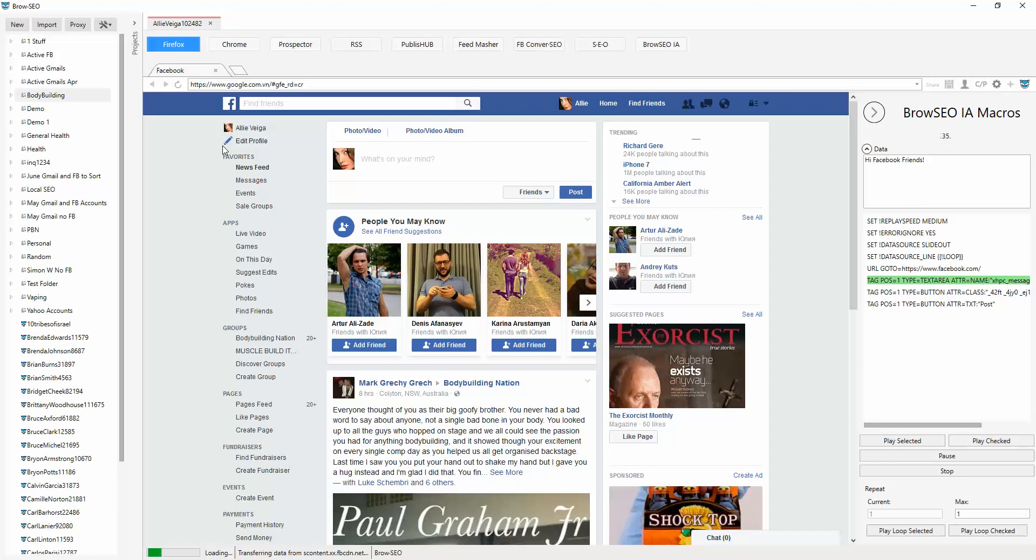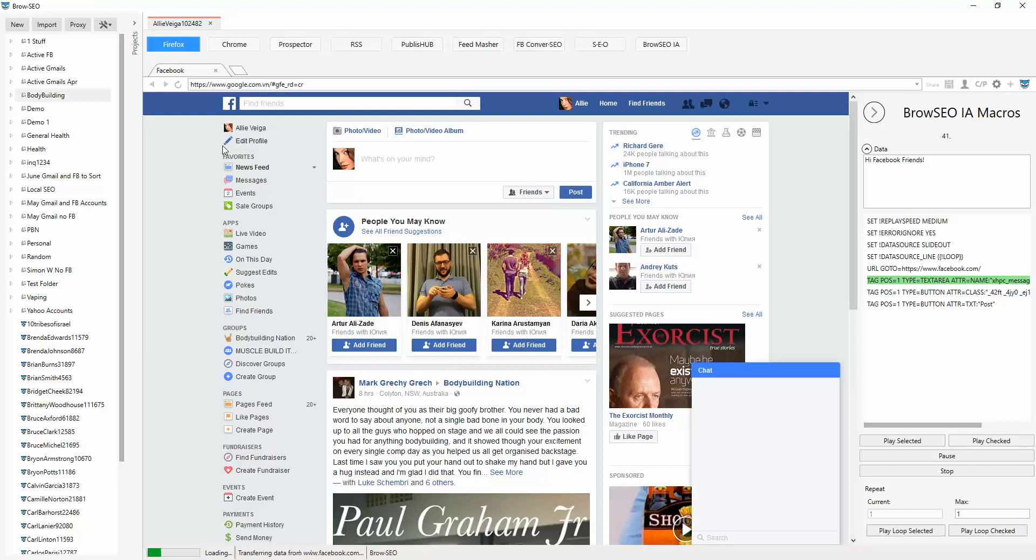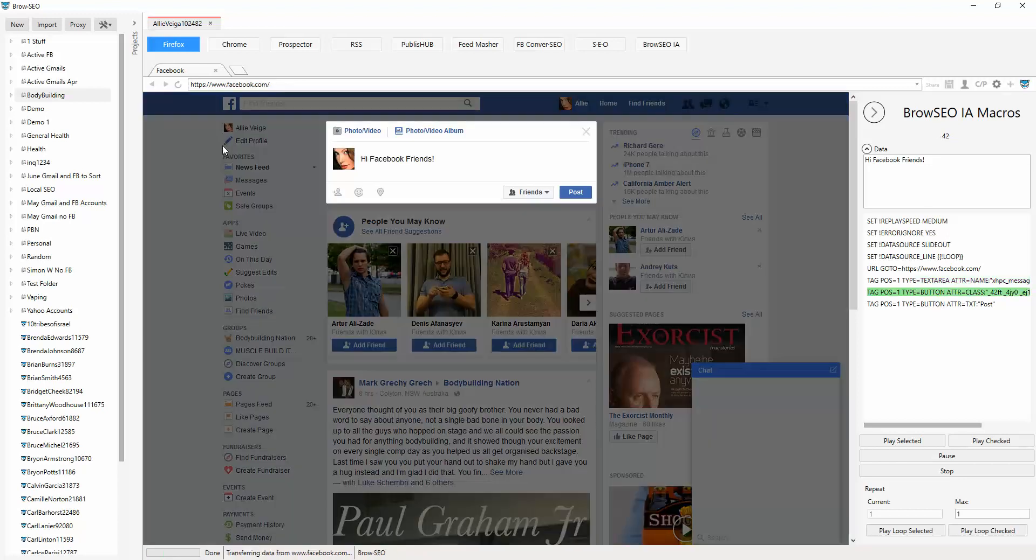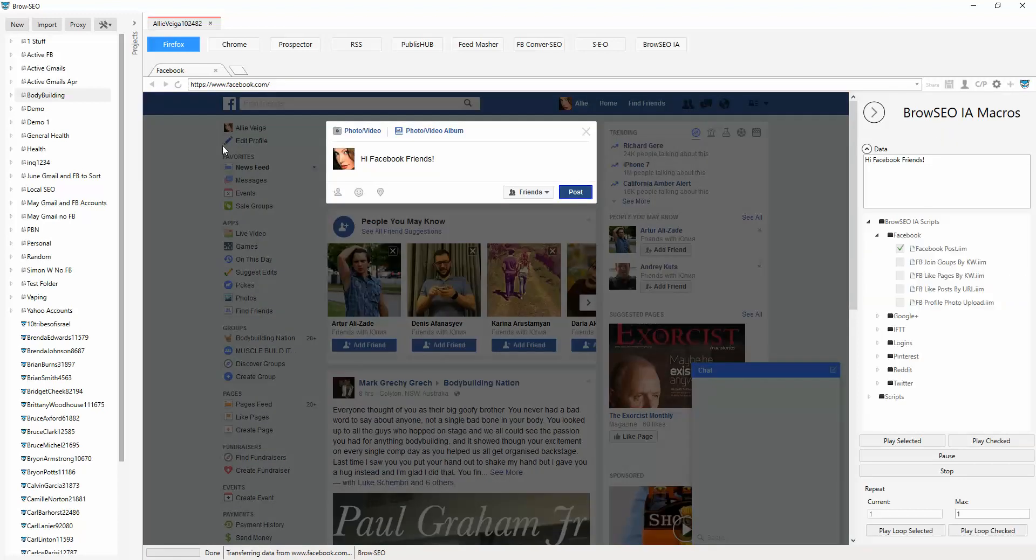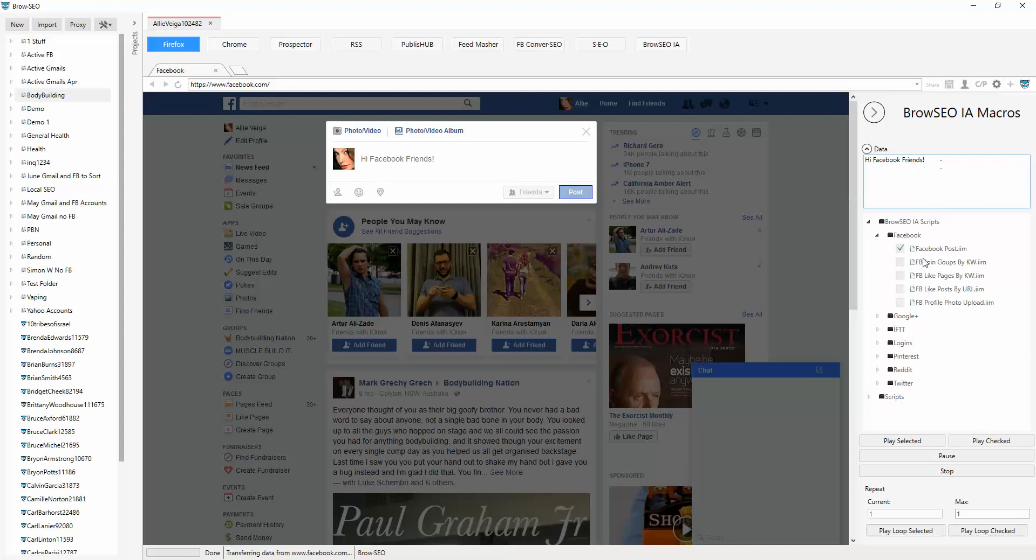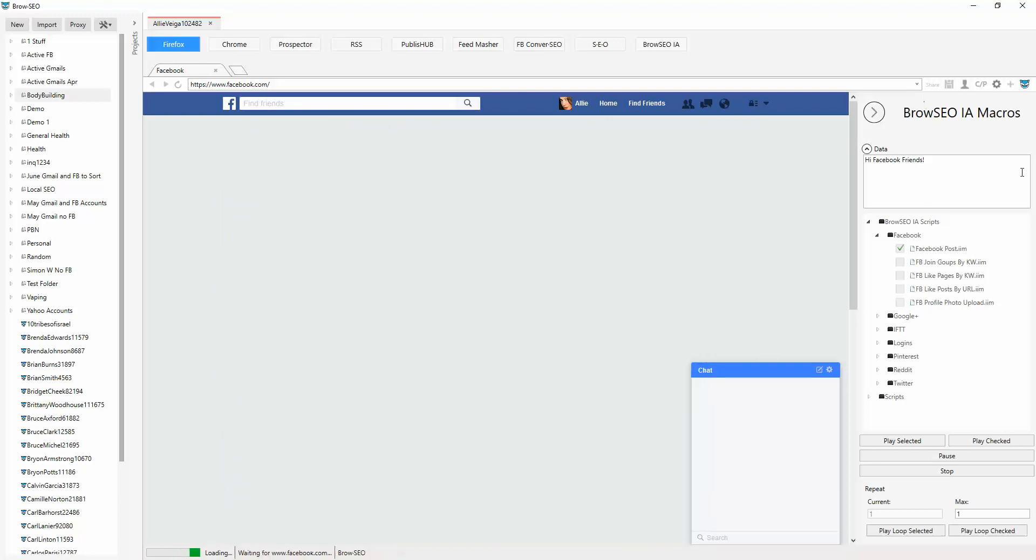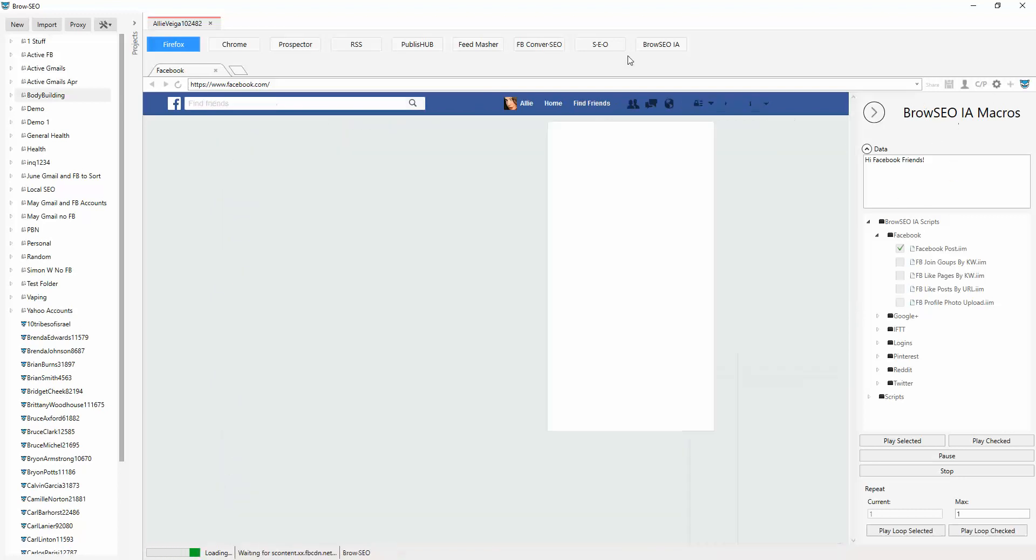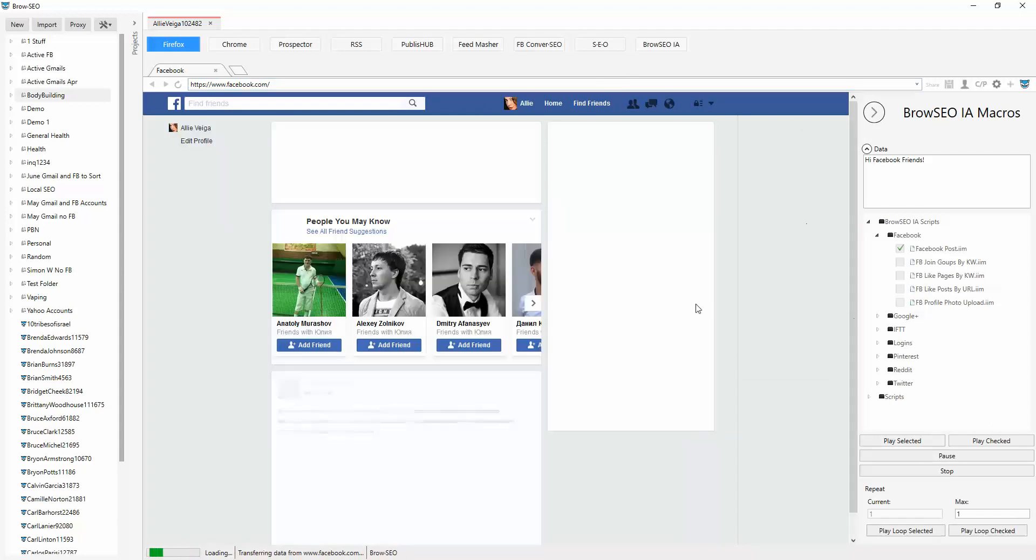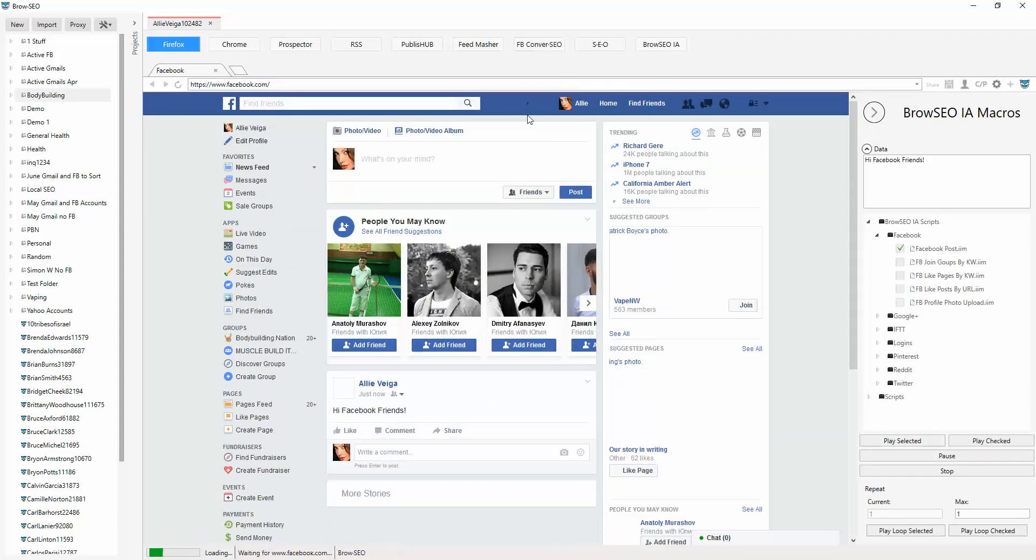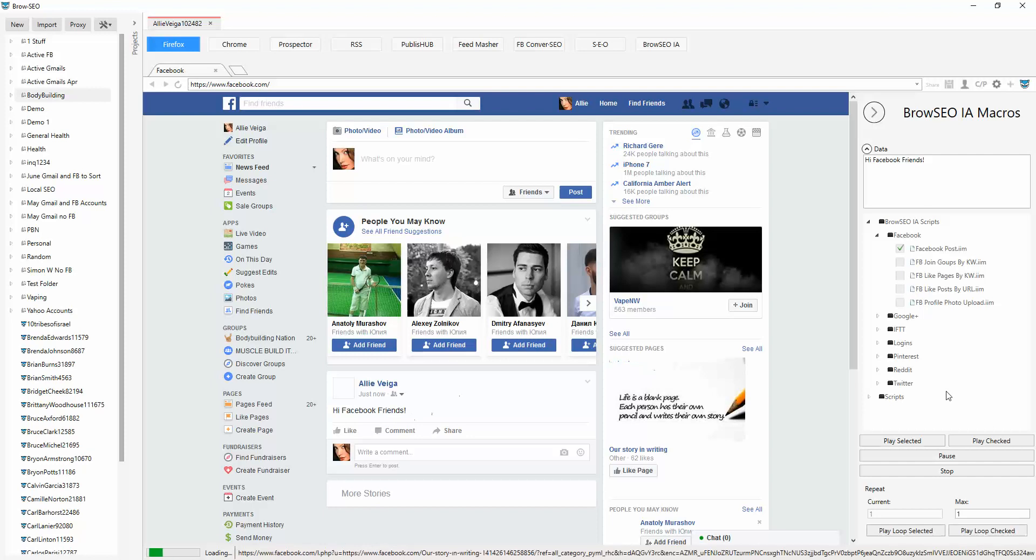So let's see that demo here. Hi Facebook friends. It's looking for the thing, my internet line is a bit slow. There you go. And hi Facebook friends, we're posted and we're good. Awesome. So that's it, that's how that works. So you put that in there, that's the data source.